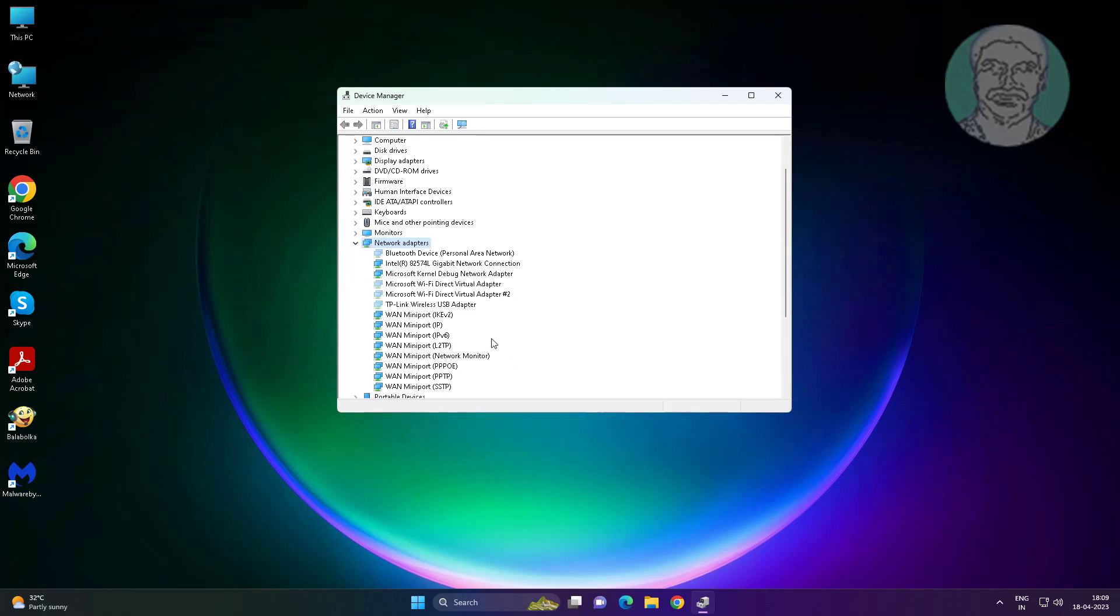Right click problematic or unknown device, click update driver, click search automatically for drivers.